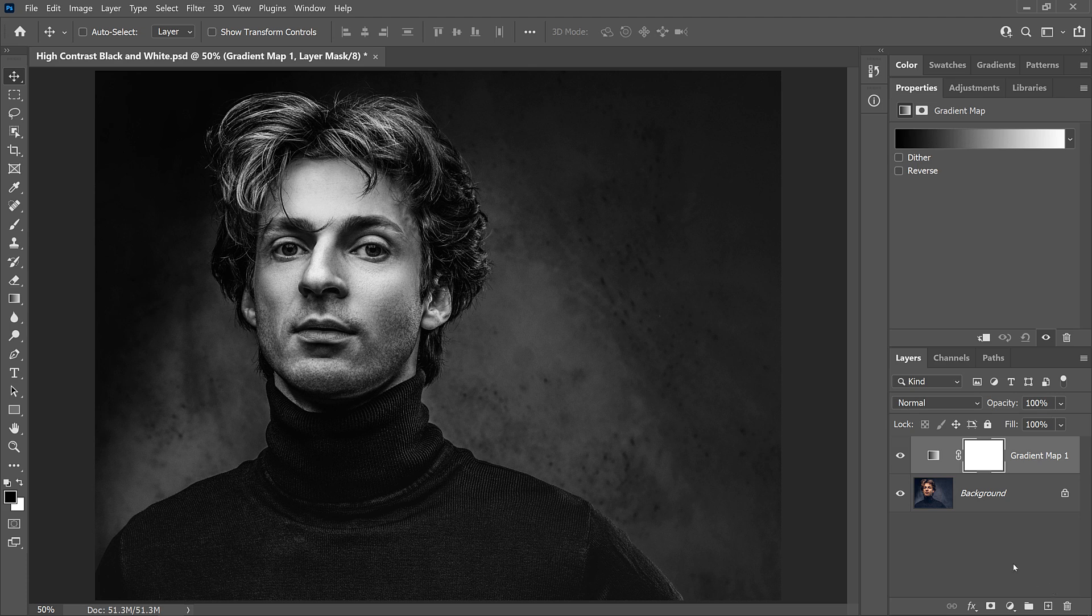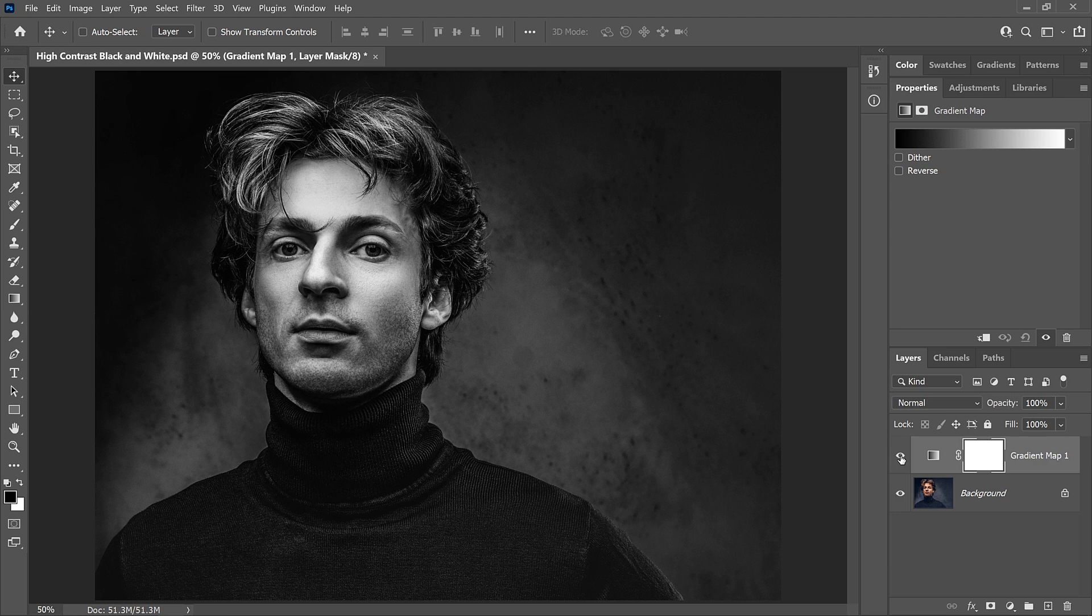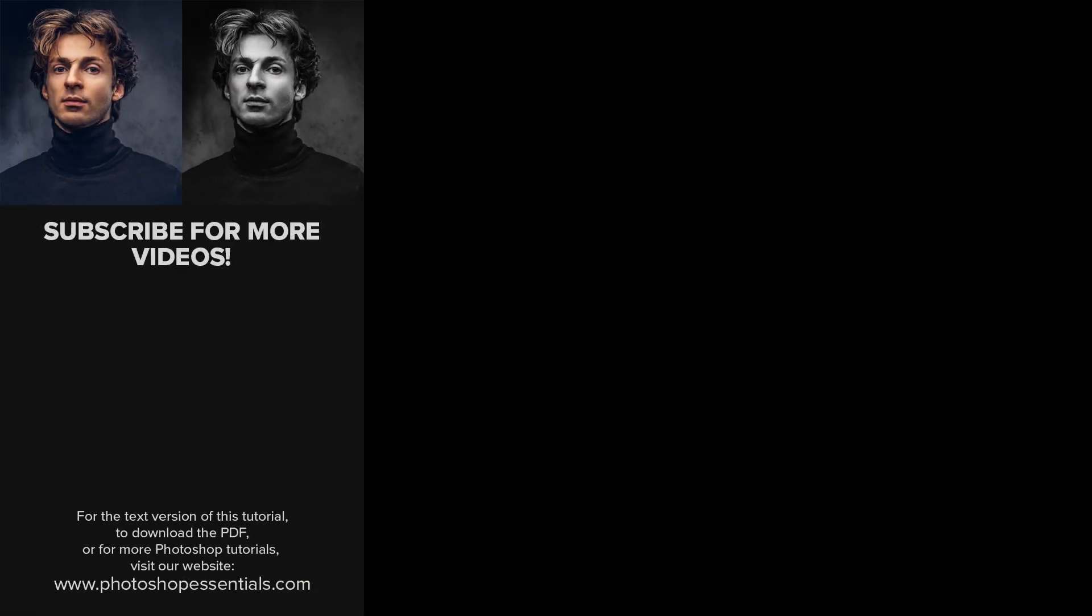And there we have it! That's how easy it is to turn photos to high contrast black and white using a gradient map in Photoshop. If you found this video helpful, don't forget to click the Like button and subscribe to my channel for more videos. You can also visit my website, PhotoshopEssentials.com, where you'll find hundreds of Photoshop tutorials. Thanks for watching, and I'll see you next time. I'm Steve Patterson from Photoshop Essentials.